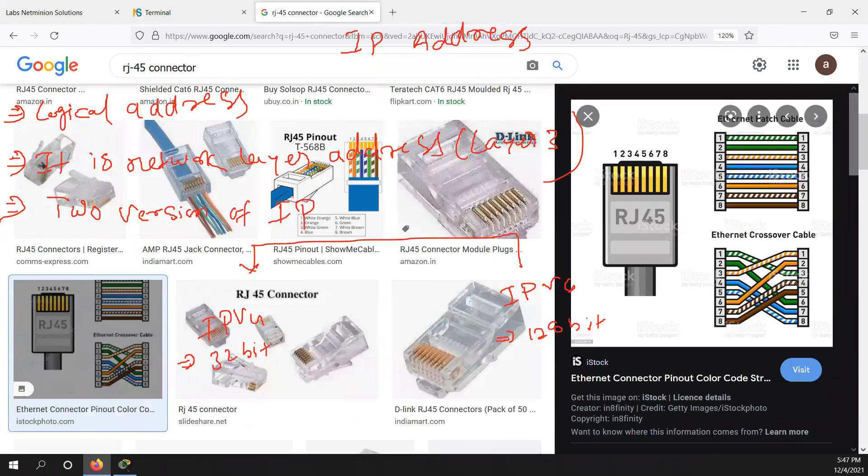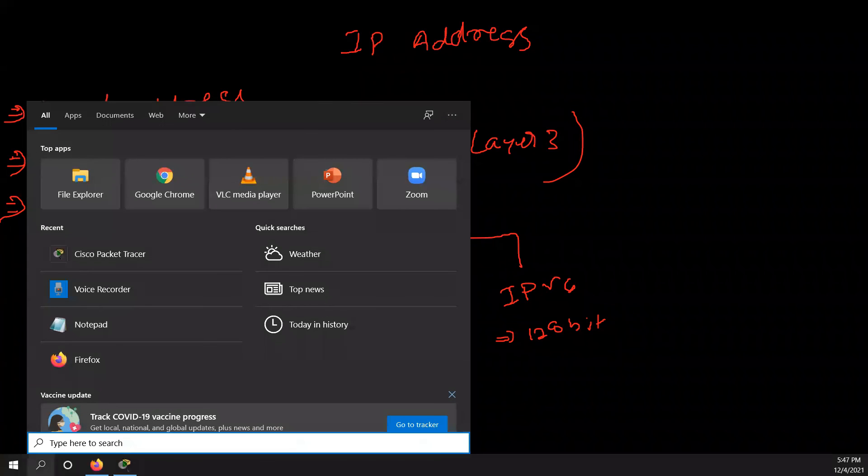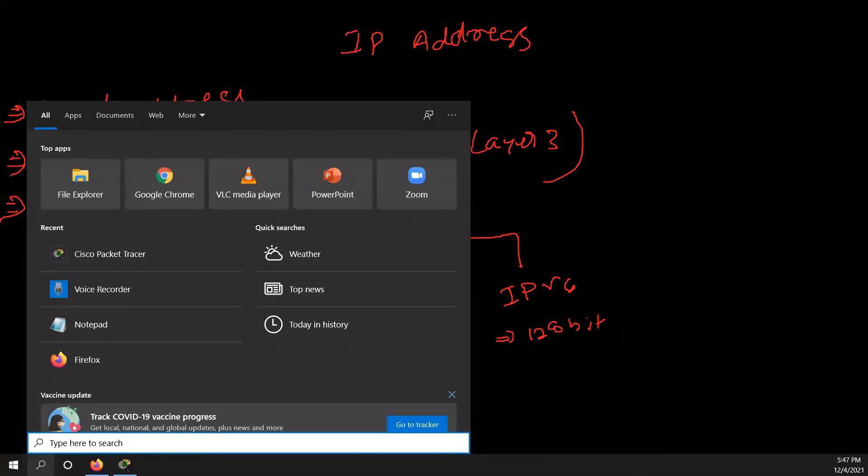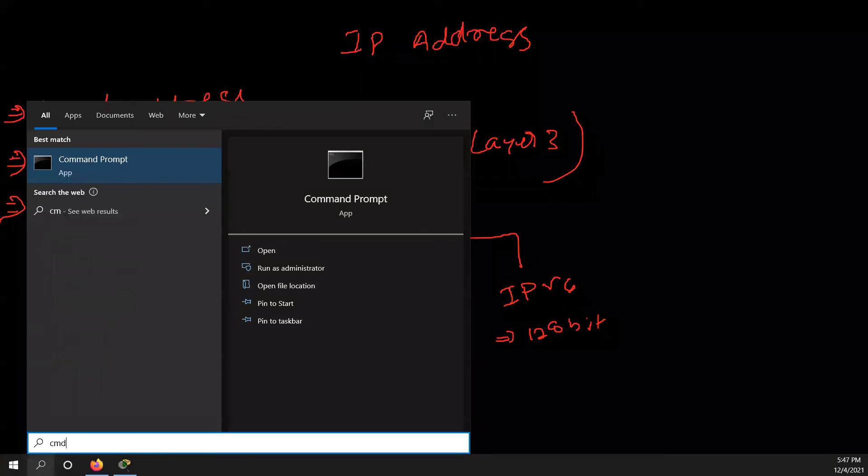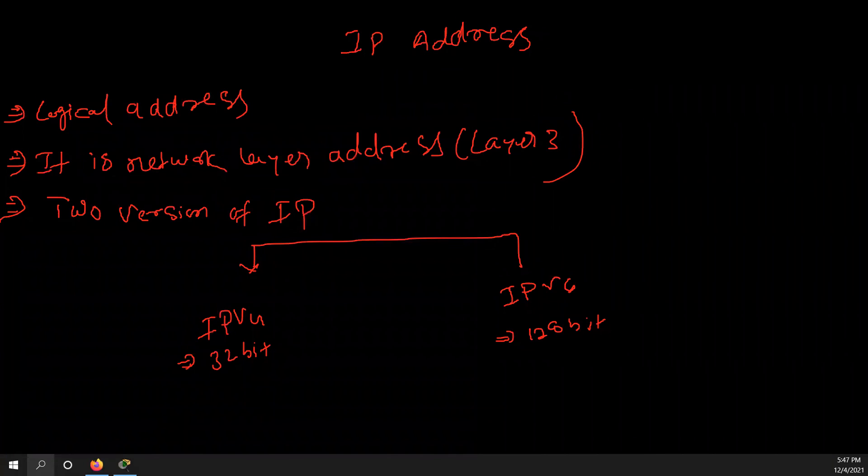So we do use IPv6 and nowadays many companies are using IPv6. For example, let's talk about Google.com. So their internet is working on IPv6. Their server is working on IPv6.